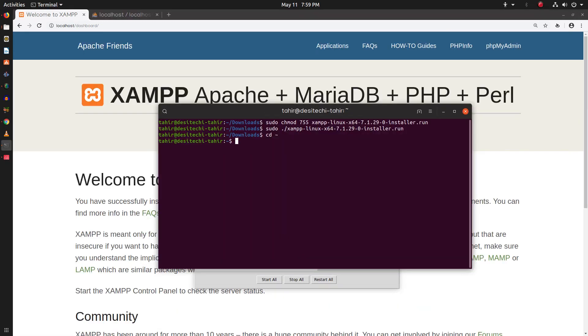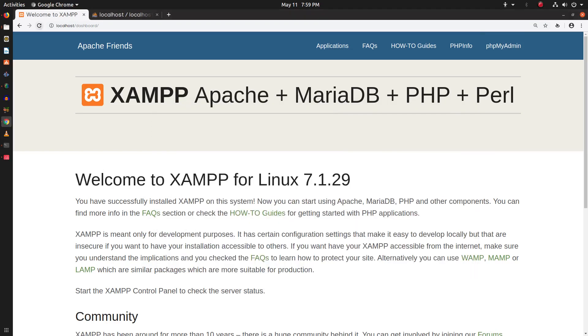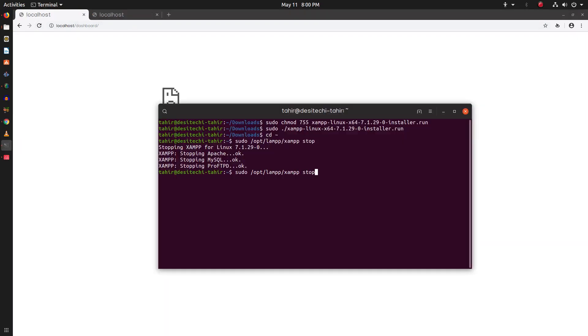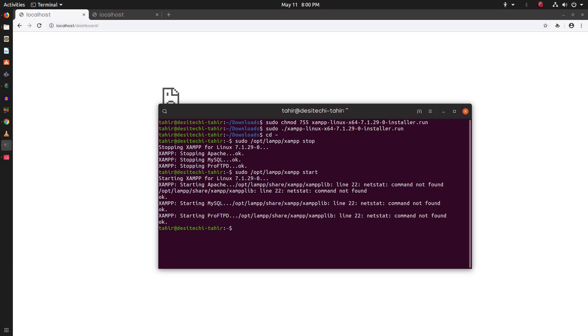You can also use the terminal to start, stop, and restart XAMPP services. So you can see the first command to stop XAMPP services. Now with this start command, we can start all of the XAMPP services and you can also see a netstat error. I will also show you how you can fix this problem.